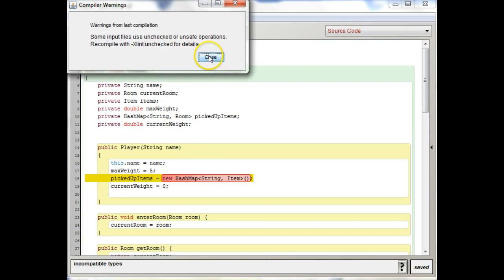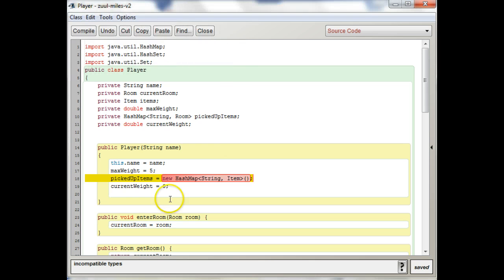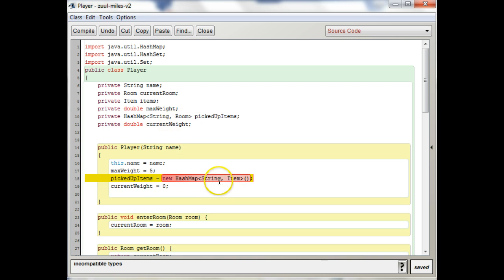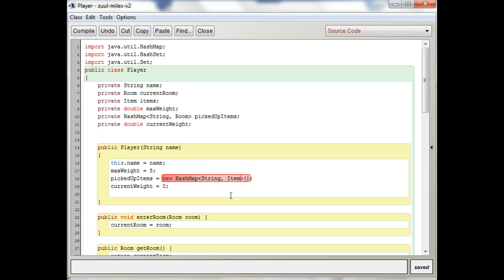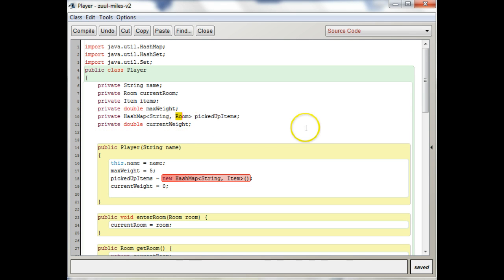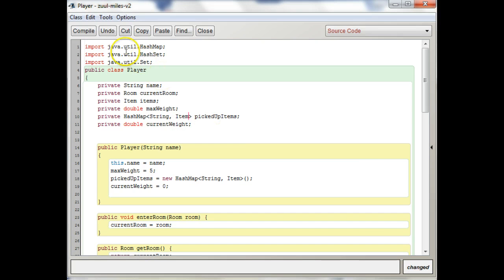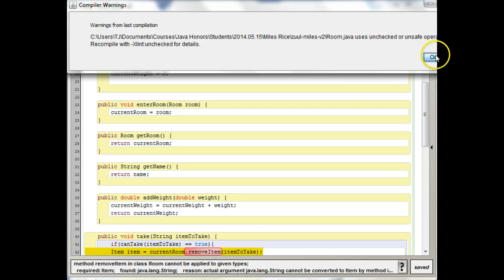So what I'm seeing in this compile here is incompatible type. You have this, and I think this is what you want, picked up items. You want to have a string as your key, so the name of the item, and then the actual item object itself. So what you need to do as far as this particular error is, instead of saying string comma room over here, you want to say string comma item. So let's change that, and then what happens.